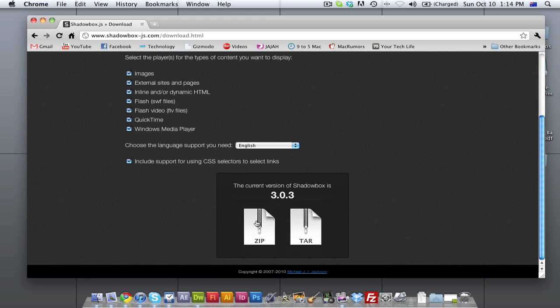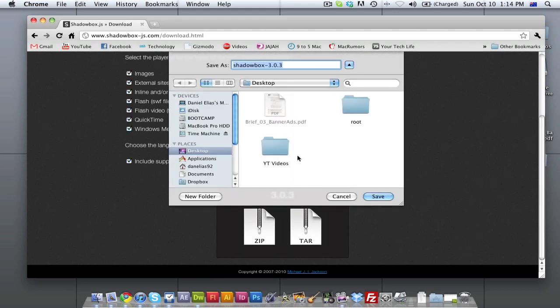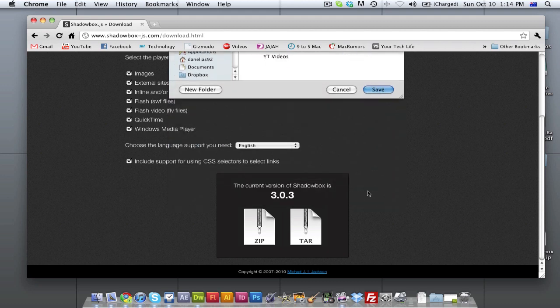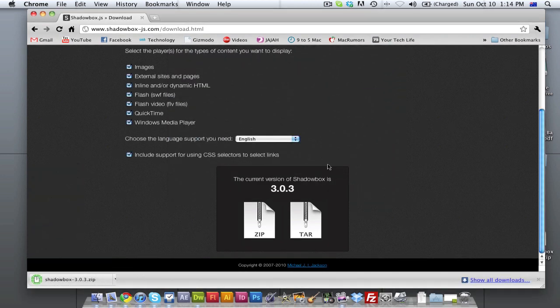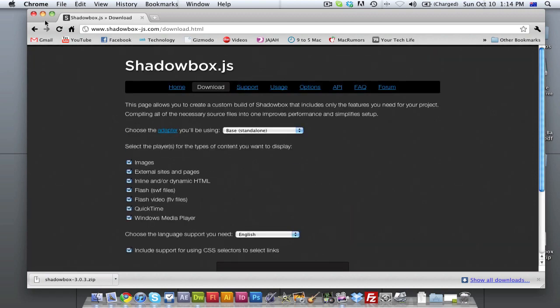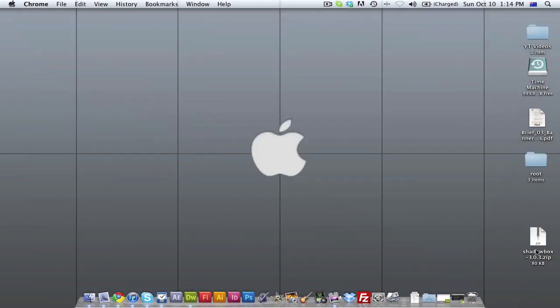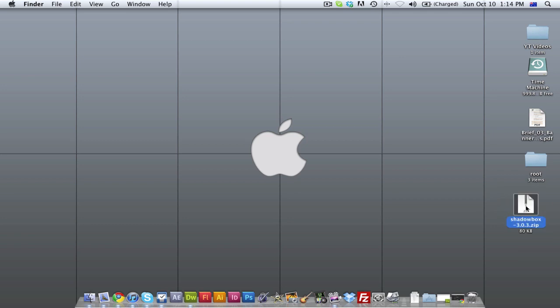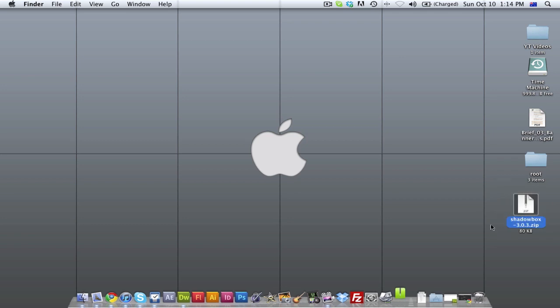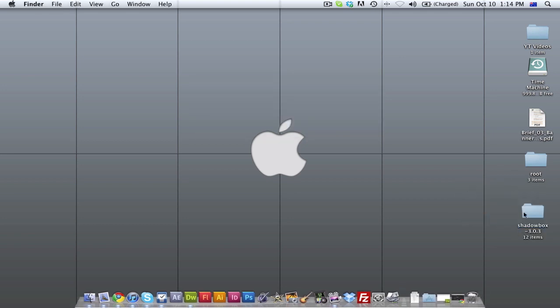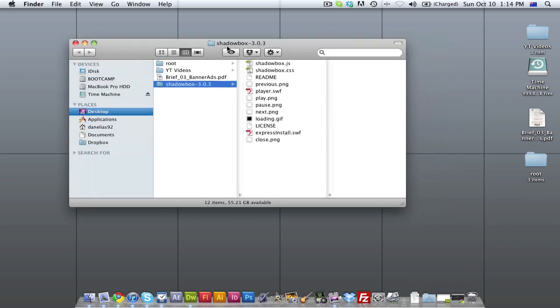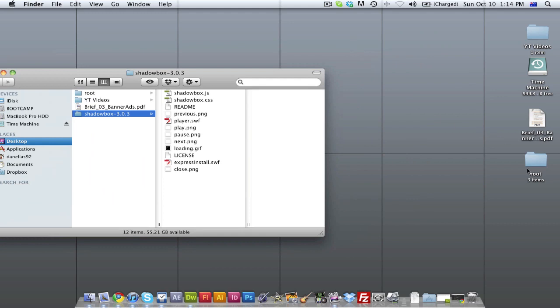We're going to just click the zip version and you can see the current version is 3.03. And we're going to save it to the desktop. It's done. And then we're going to minimize that window. You can see the zip files on the desktop. We're going to open it up. It's unzipped itself. I'm just going to delete the zip file. We don't really need it now. Then we're going to open up the Shadowbox folder and our root folder.